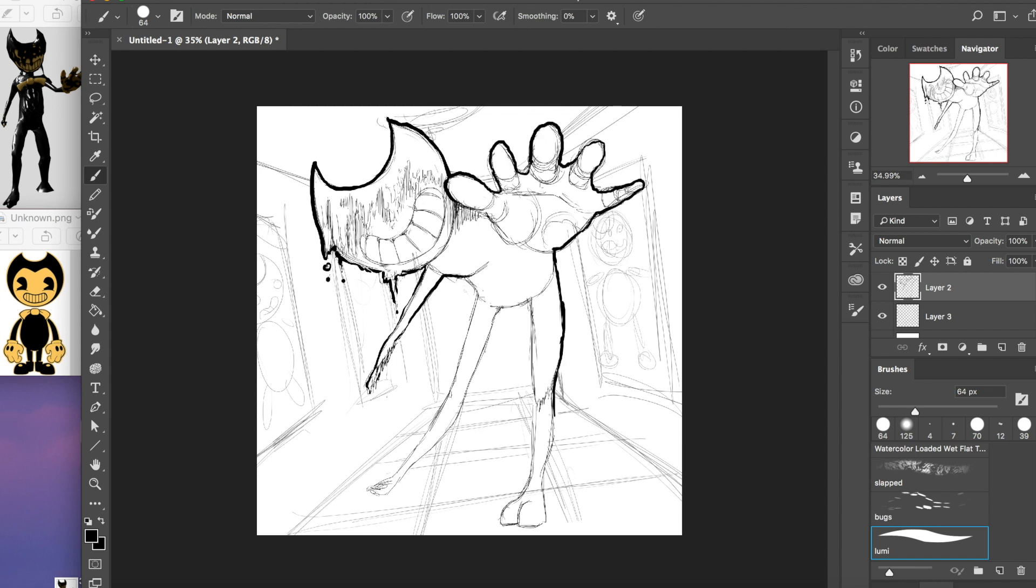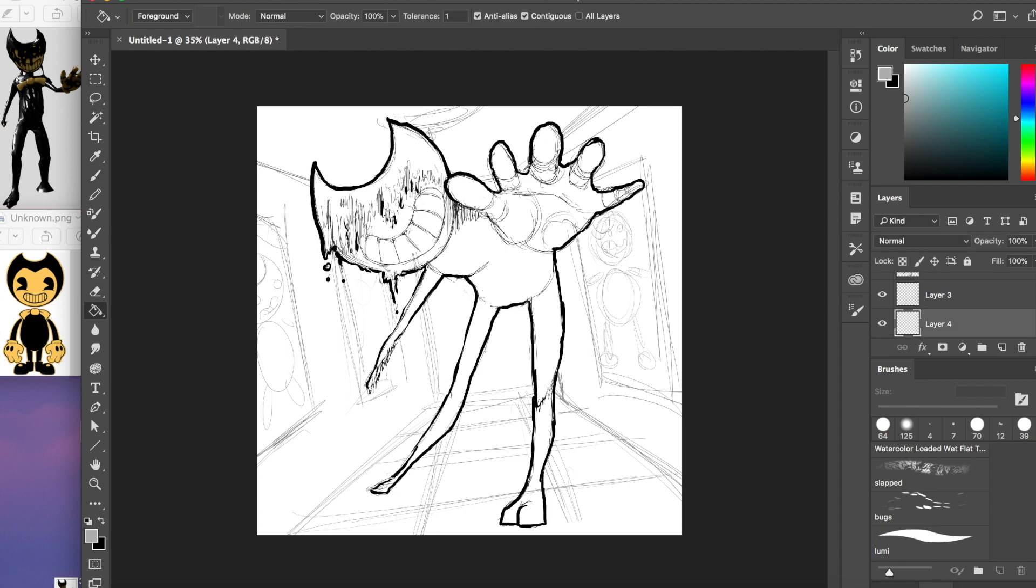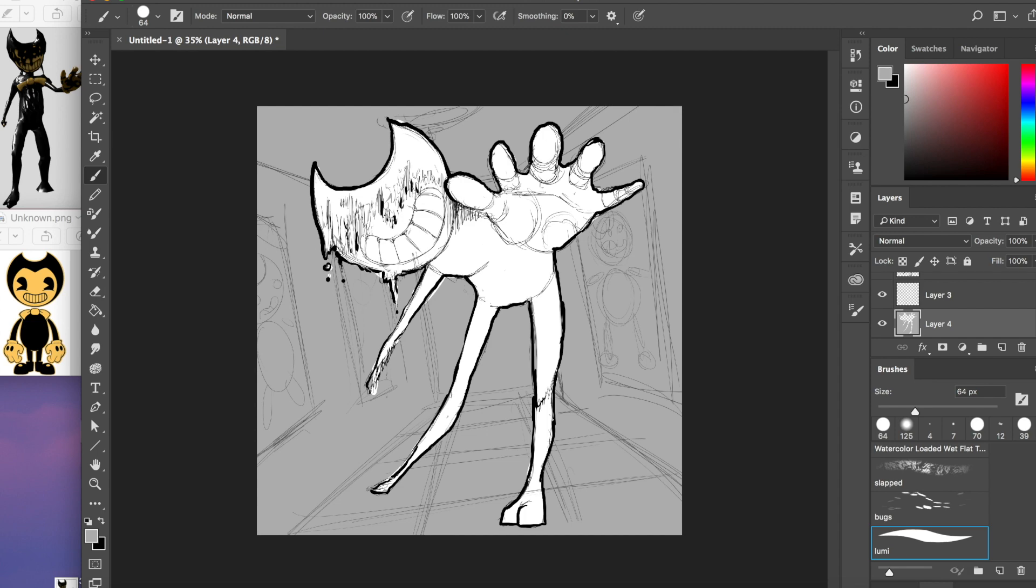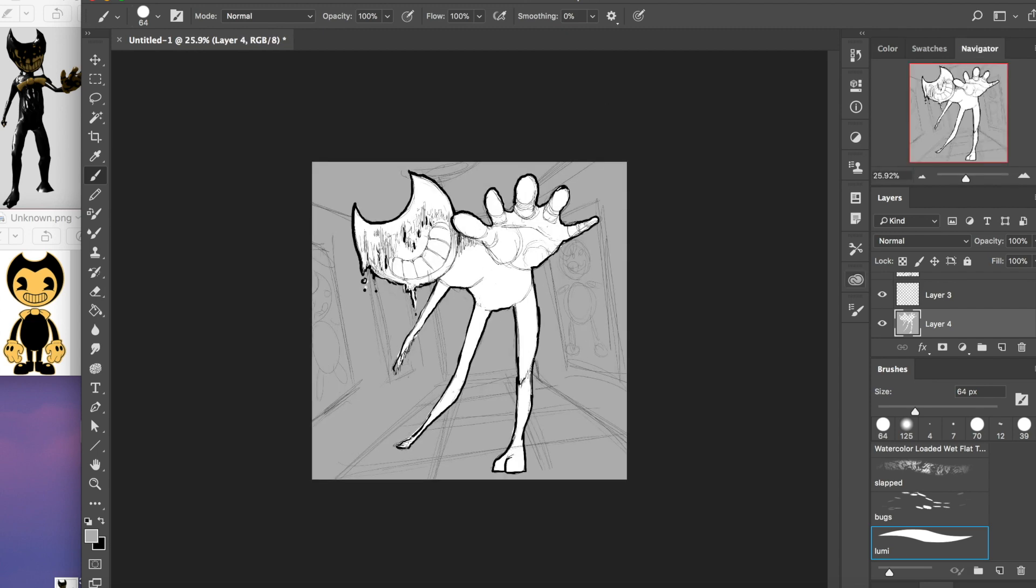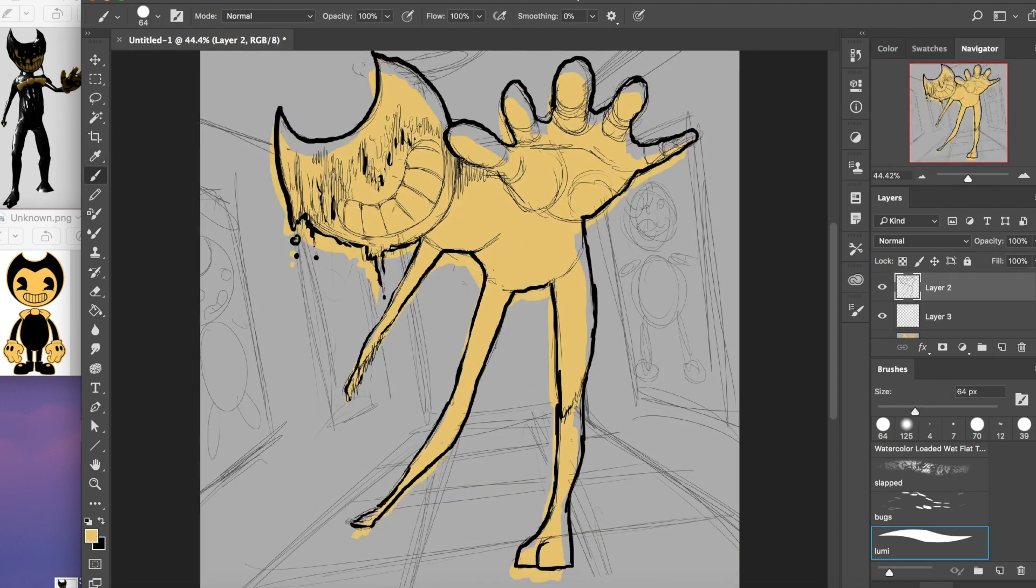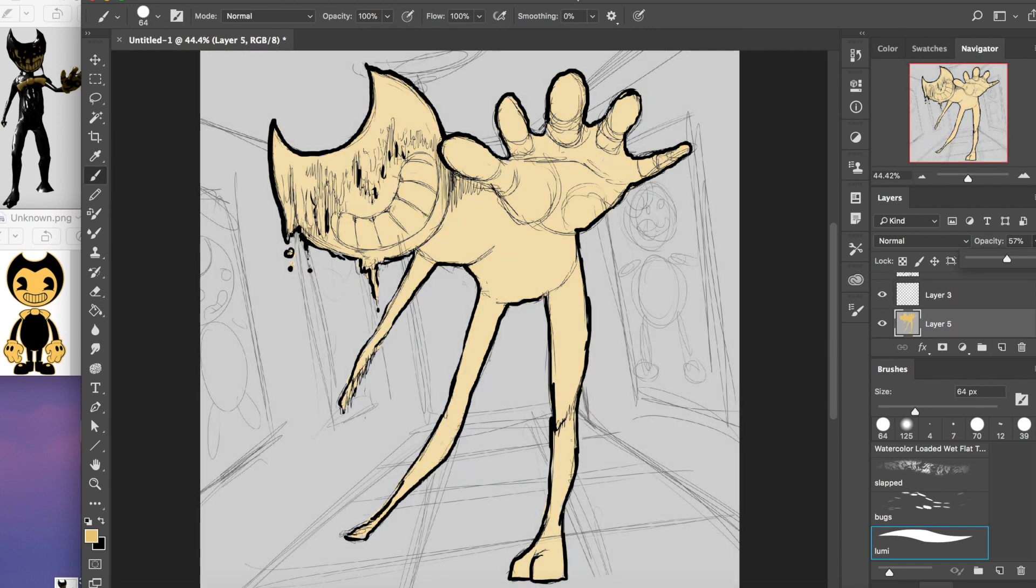Bendy and the ink machine, in a way you've never seen. Bendy and the ink machine, better watch out or he'll make you scream.